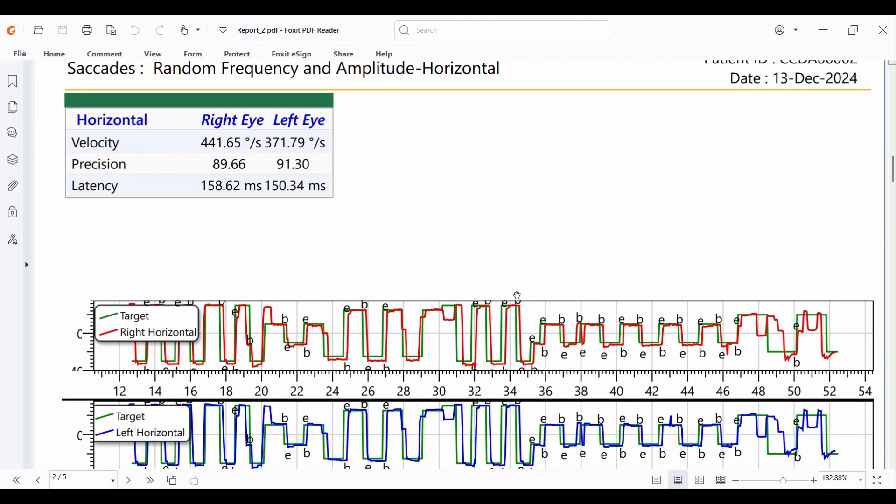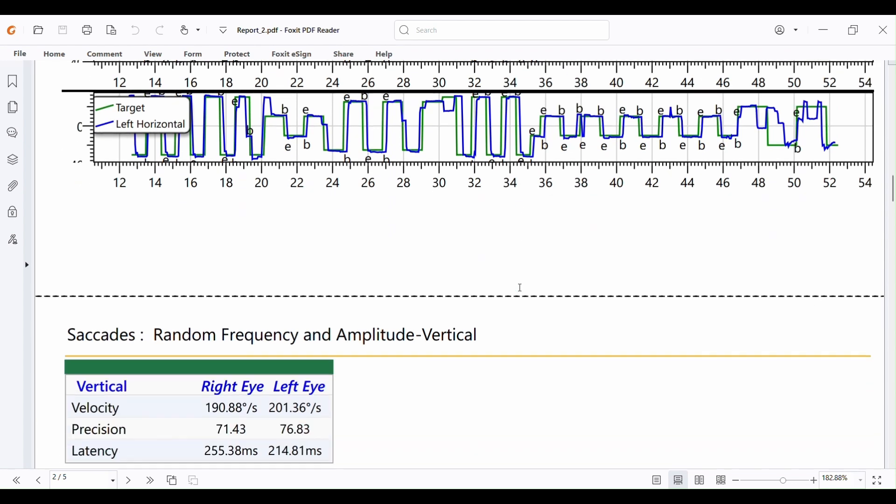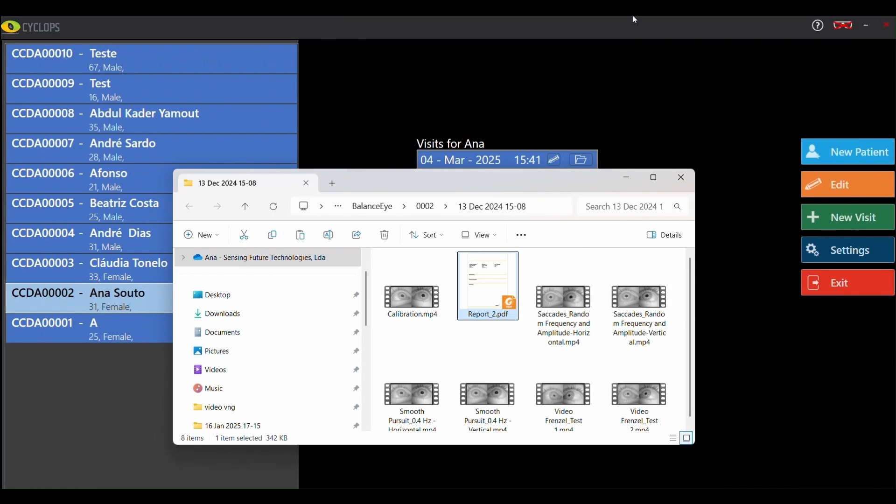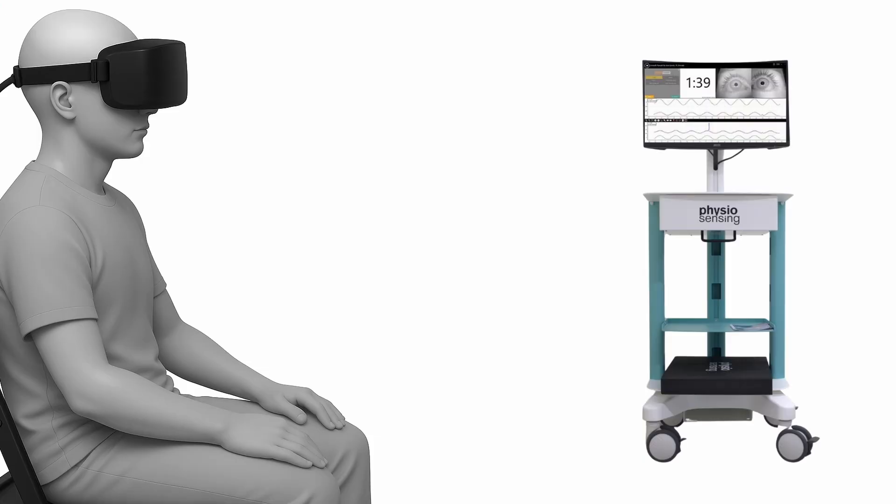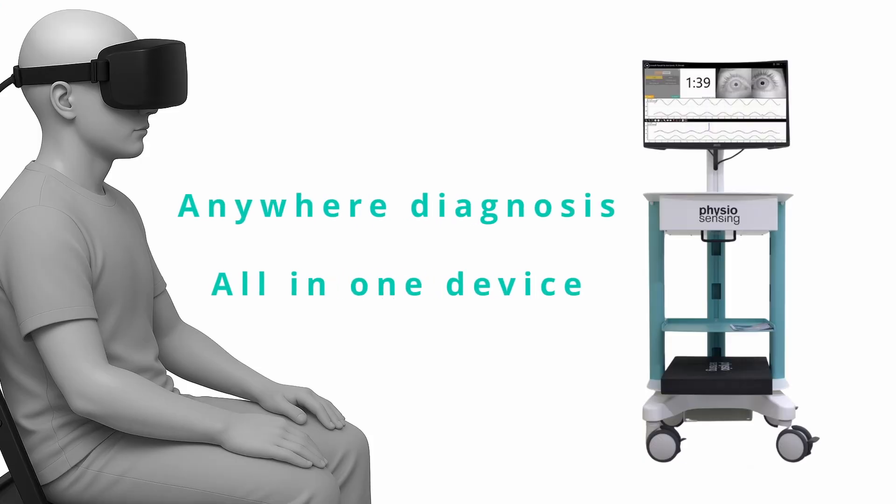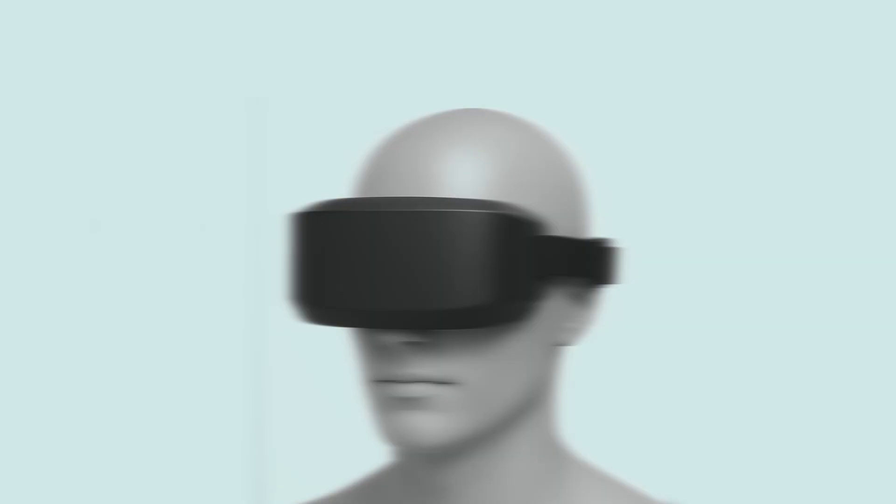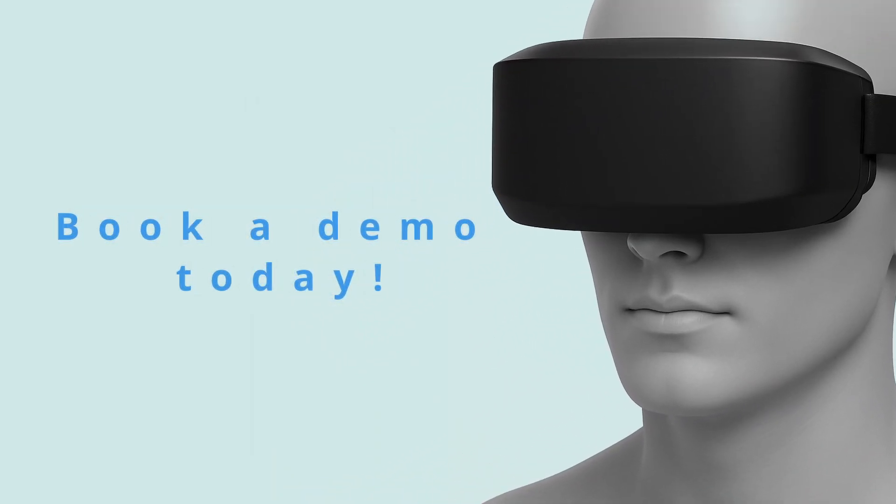With a compact footprint, remote navigation and laptop based operation, the VNGi offers true point of care flexibility from private clinics to mobile diagnostic units. Book your personalized demonstration today and explore how the VNGi can transform your vestibular assessment workflow.